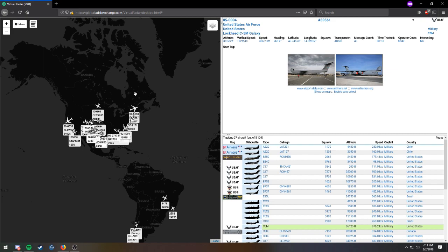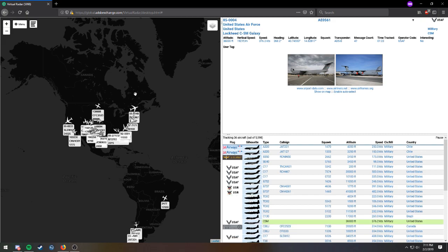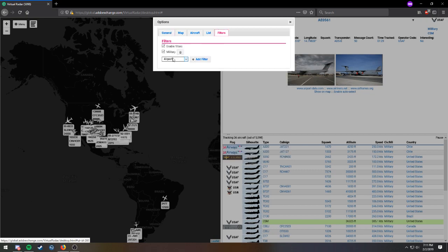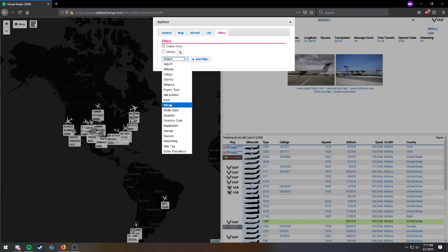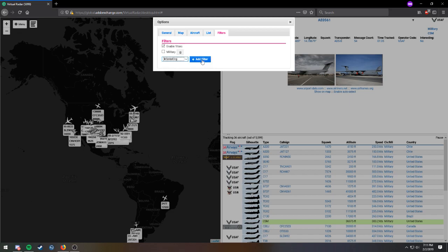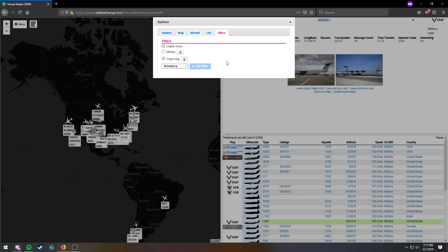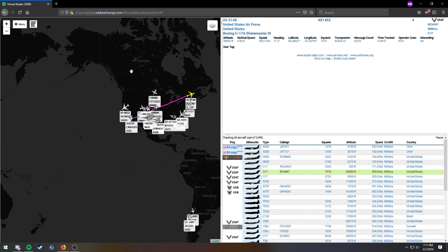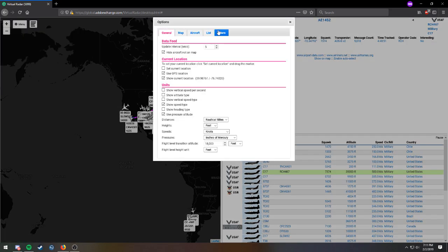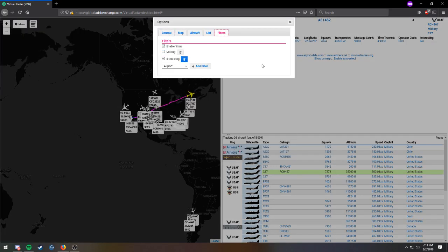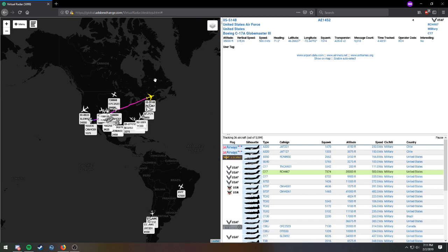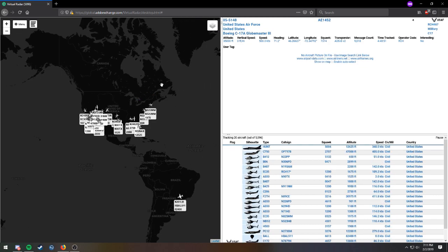So, next, if you want to look at the interesting aircraft, this is what you're going to want to do. So, click this up here, go to options, filters, uncheck military, add interesting, if I can find it, add filter, and usually you cannot use military and interesting at the same time, because it will glitch out. So, click out of there. This will freeze for a second. Just wait for it to go away. Might take a minute. There we go.